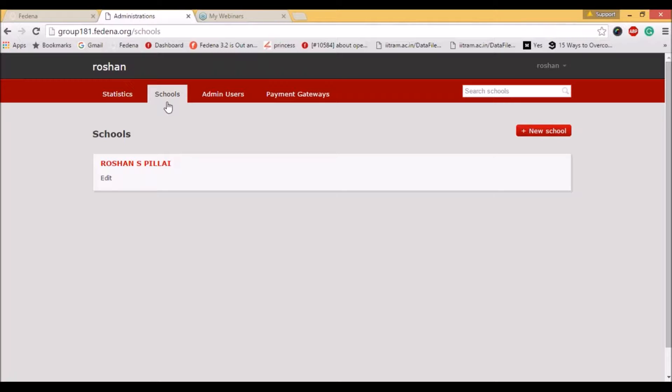Please note that these settings should be first verified before you start using the payment gateway. After verifying the settings, you can do transactions using Fedena.